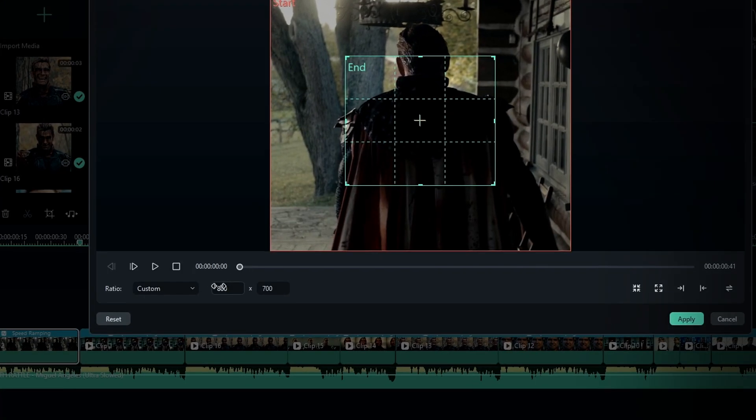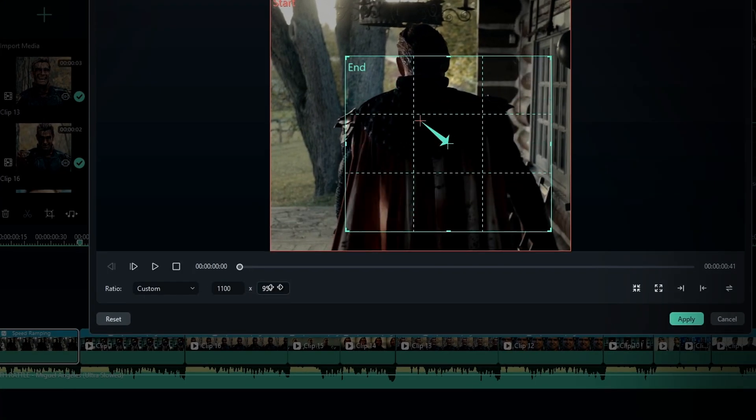In my case, I'm setting it to 1100 by 950, and make sure to keep the same aspect ratio for both boxes.